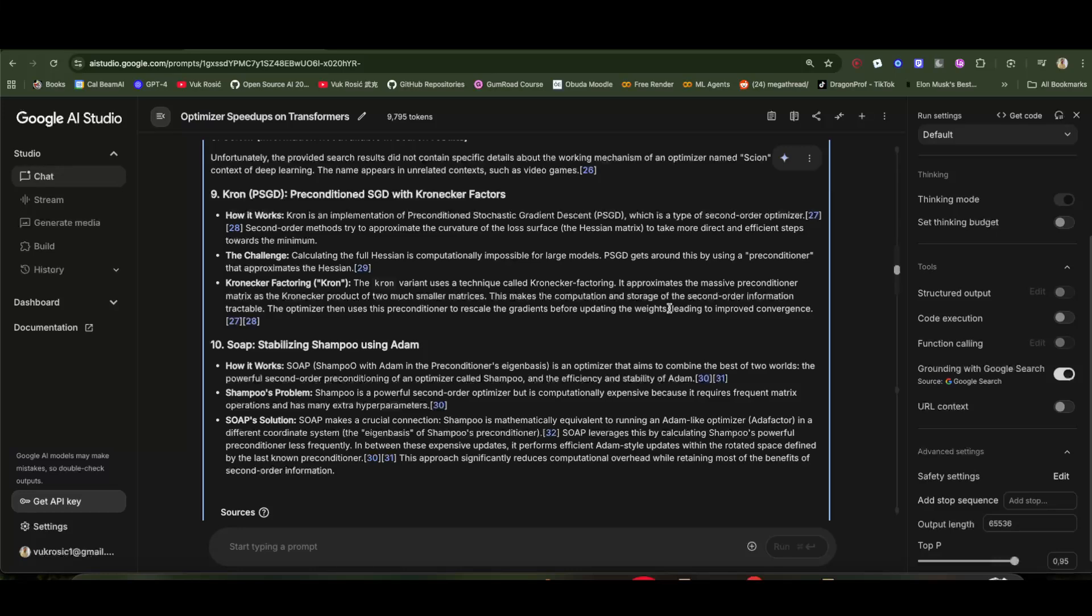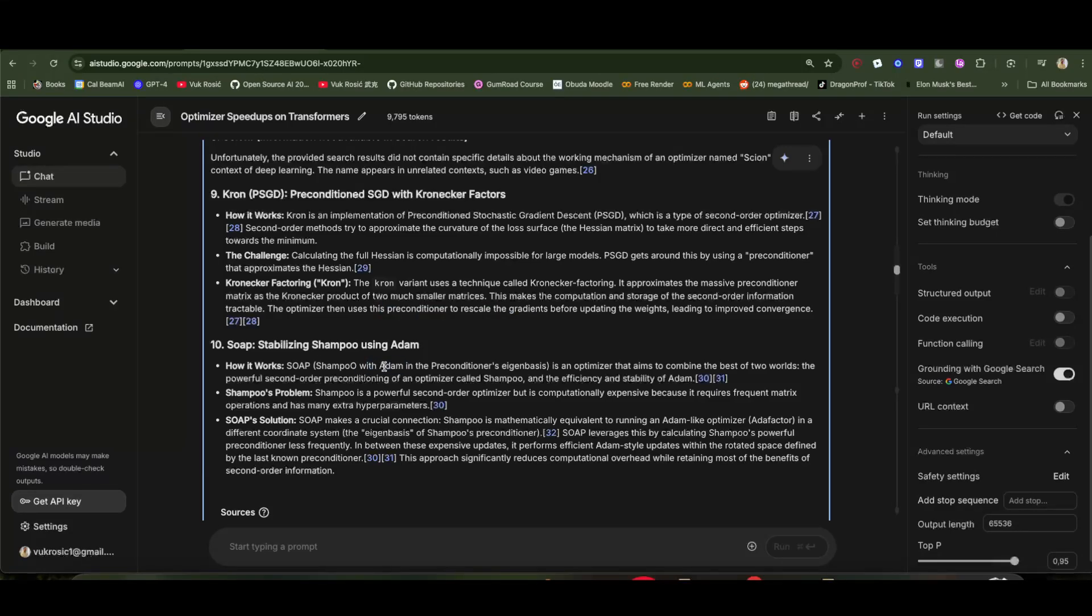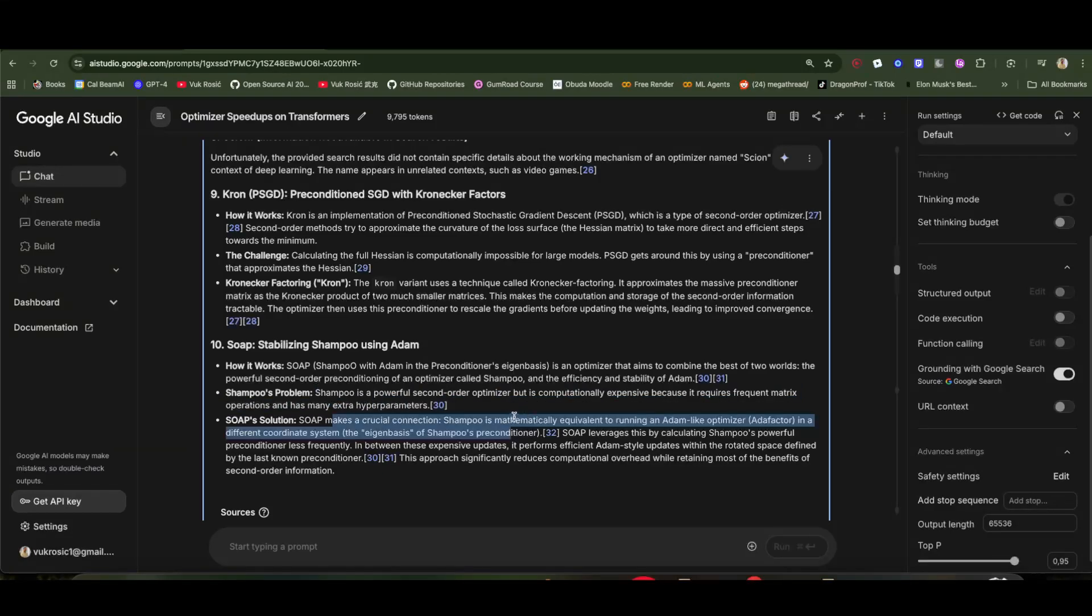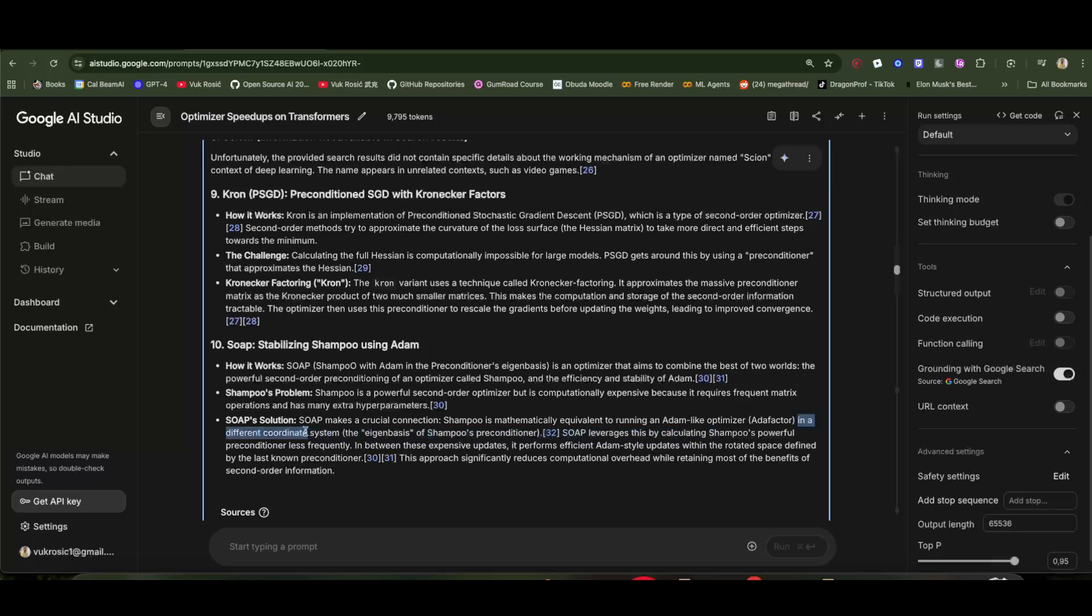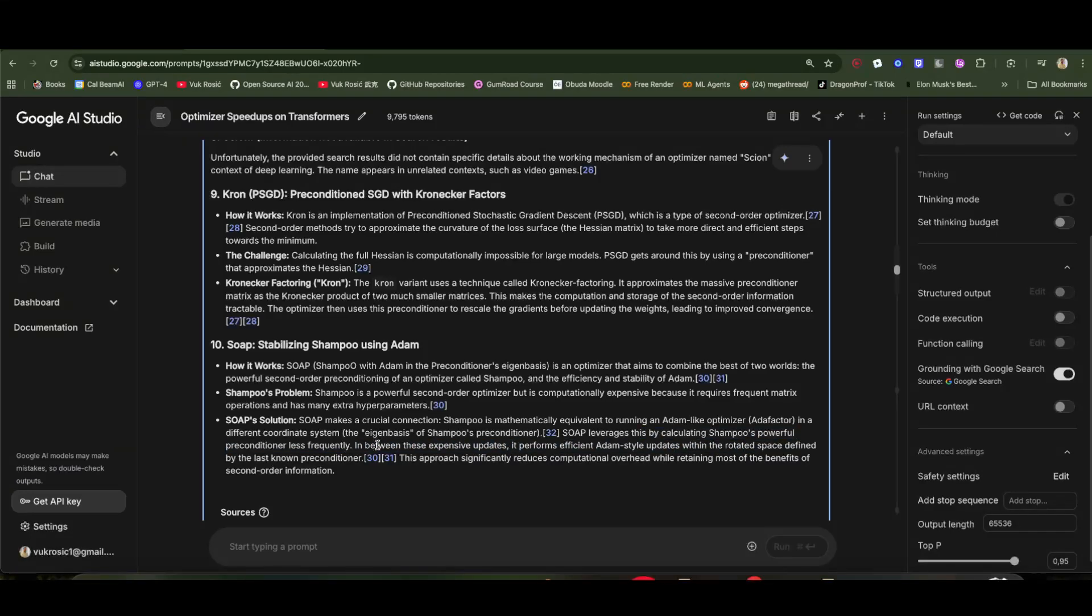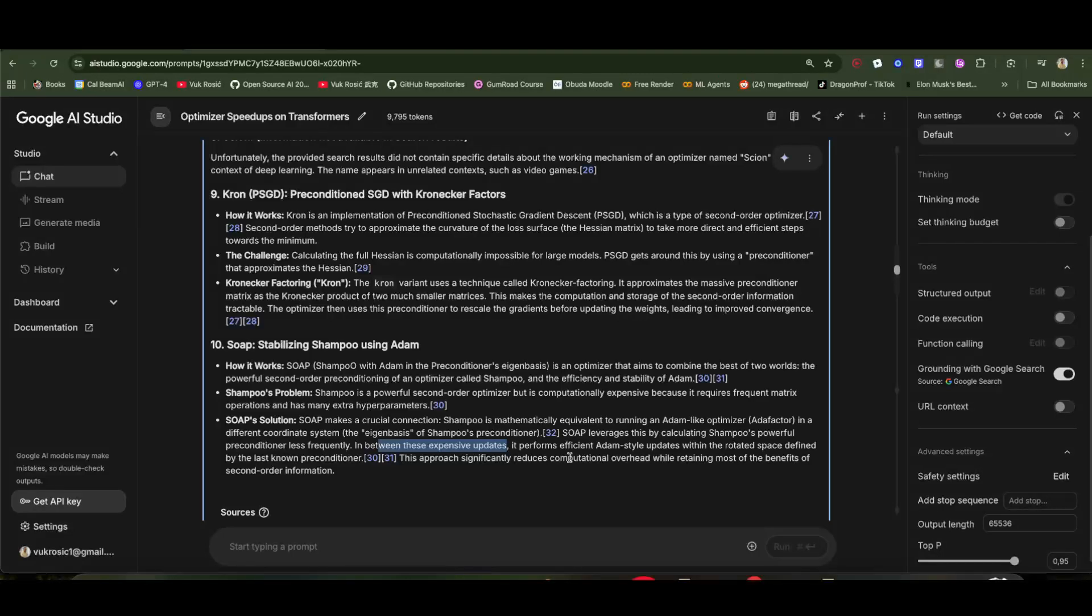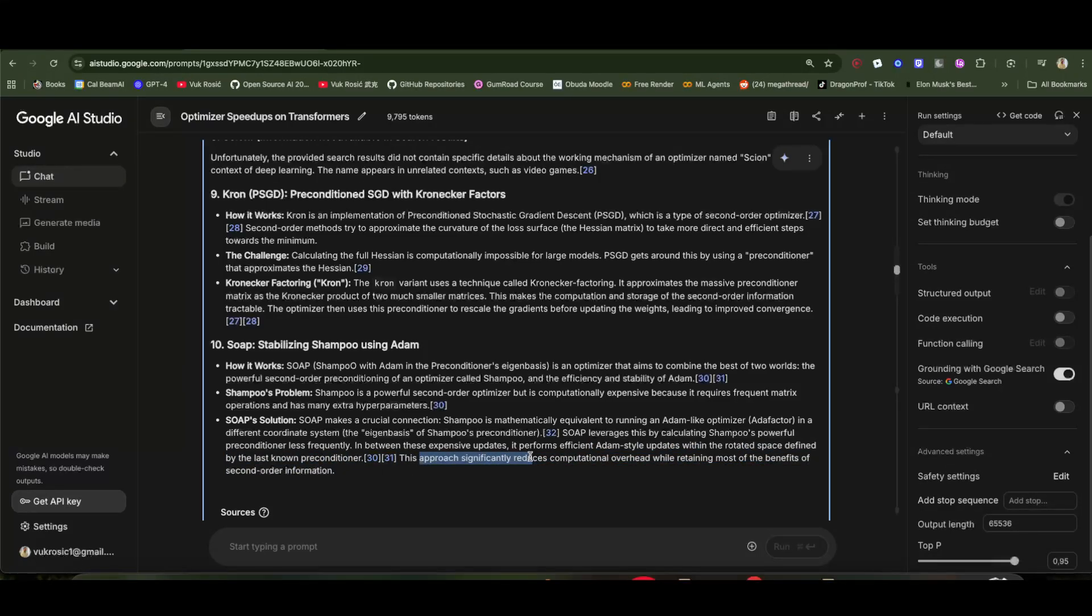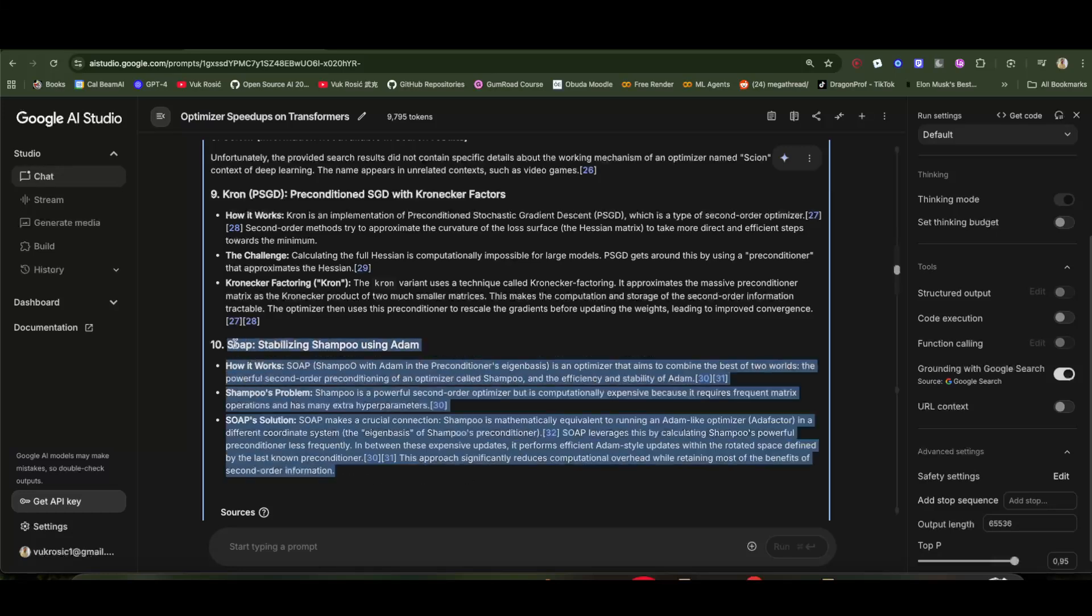So this is the same as these other optimizers that kind of change up weight update matrices. Soap is Shampoo with Adam in the preconditioner's eigen basis. It combines the powerful second order preconditioning of an optimizer called Shampoo and the efficiency and stability of Adam. Shampoo is a good optimizer but is computationally expensive. Shampoo is mathematically equivalent to running an Adam-like optimizer, Adafactor, in a different coordinate system—the eigen basis of Shampoo's preconditioner. A bit tough to understand. Soap leverages this by calculating Shampoo's powerful preconditioner less frequently. In between these expensive updates, it performs efficient Adam-style updates within the rotated space defined by the last known preconditioner. This approach significantly reduces computational overhead while retaining most of the benefits of second order information. I think this one we need to study in a separate video step by step.